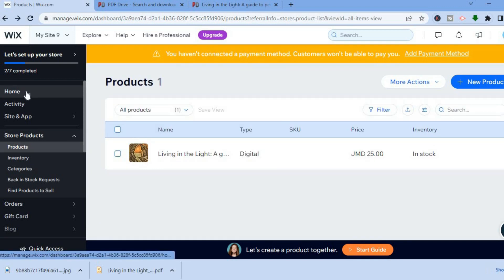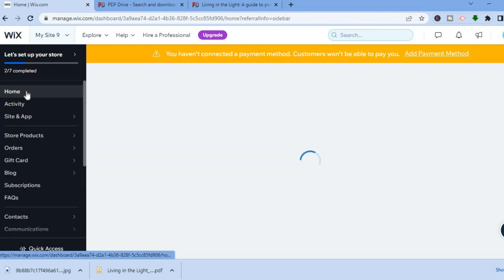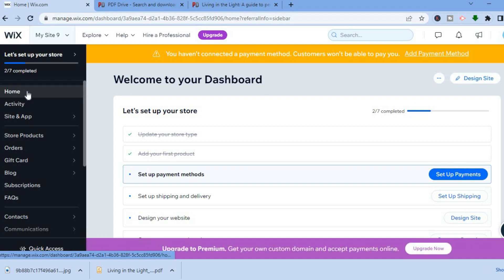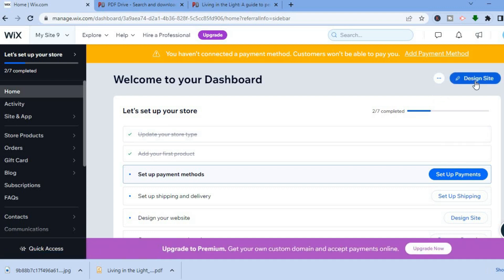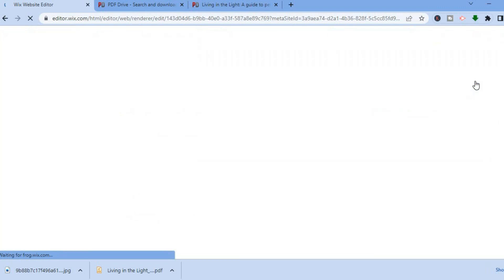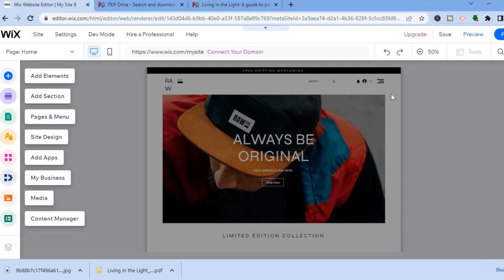After deleting those products, select 'Home' in the top left-hand corner to return to the dashboard. From there, tap 'Design Site' in the top right-hand corner, which will take you to your website's main page where you can edit your new Wix website.